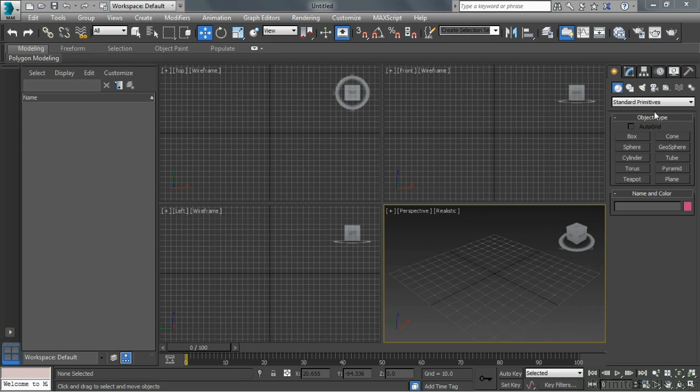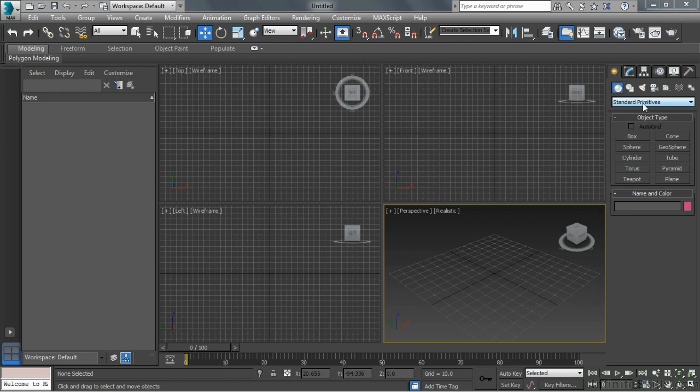As we look here to begin with, we're in the Create tab, and Geometry is active. We have Standard Primitives, and we can see down here all the different types of primitives that we can make in 3ds Max.